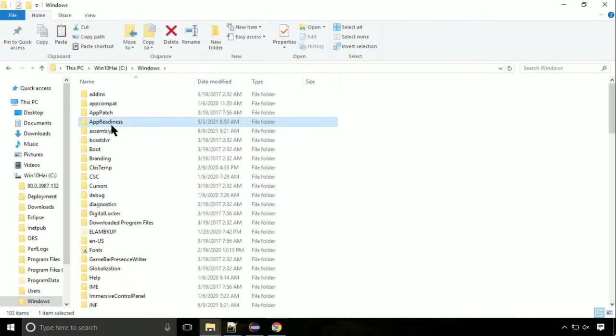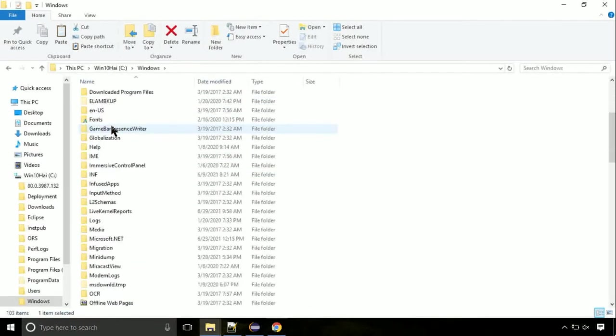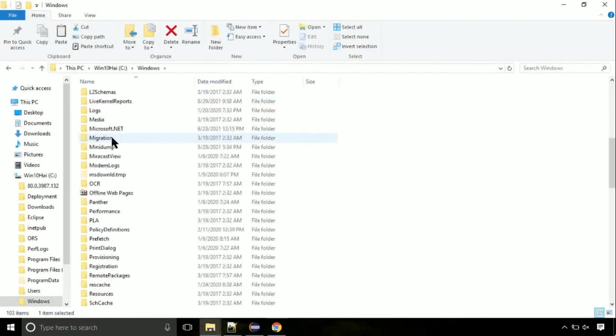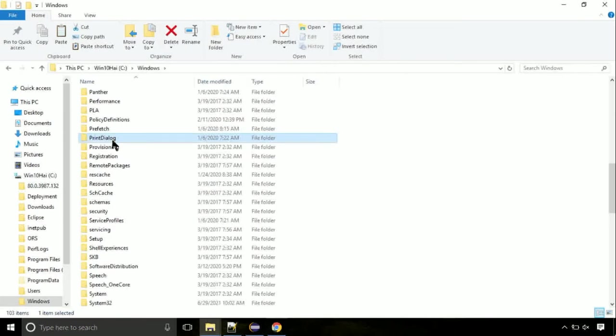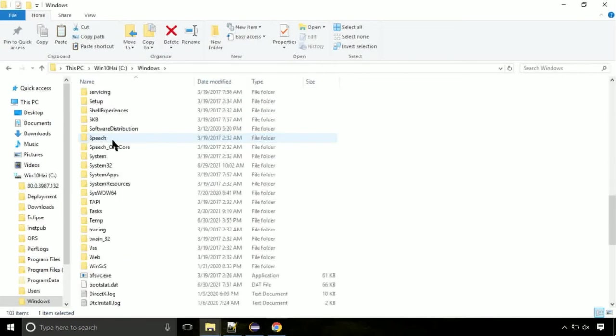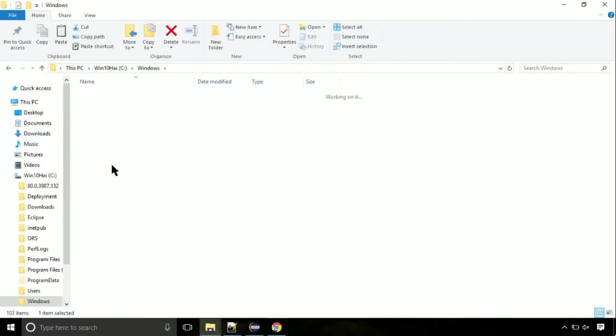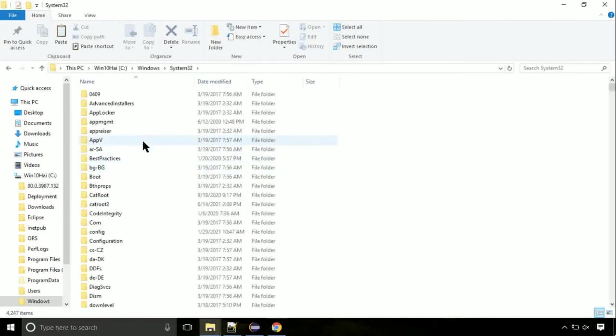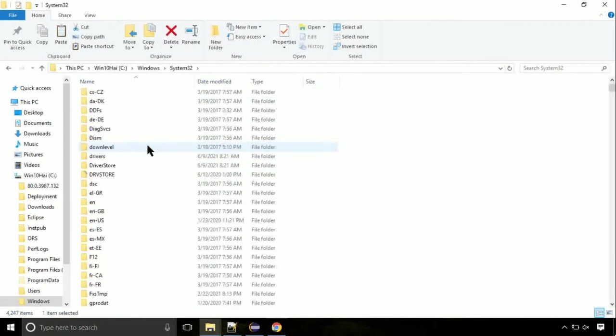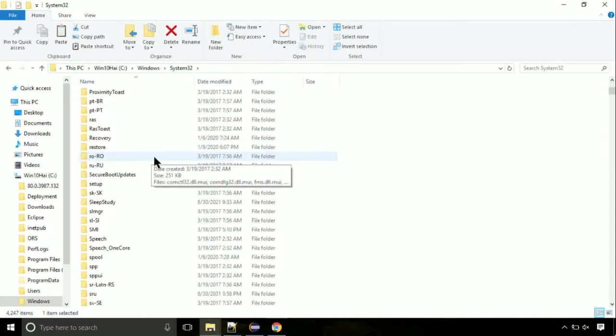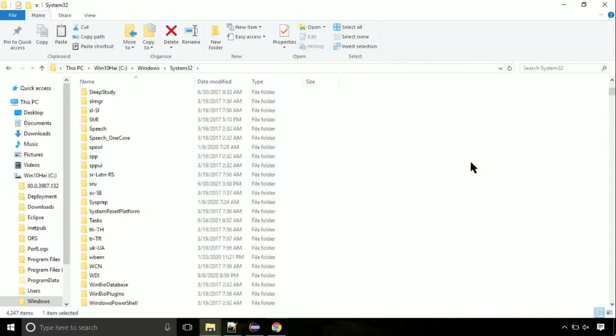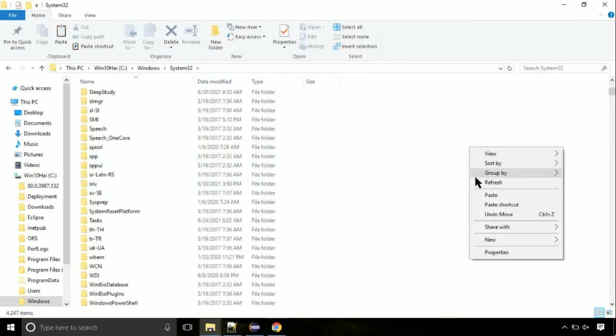Now here on this screen we need to search for system32 directory. Open it. So this is the location for the file. Just right click on a blank area and select paste.